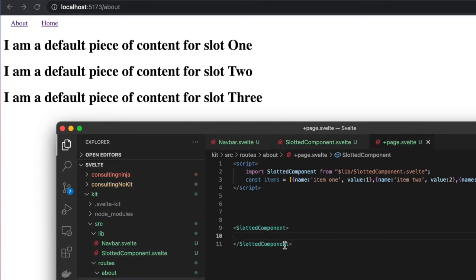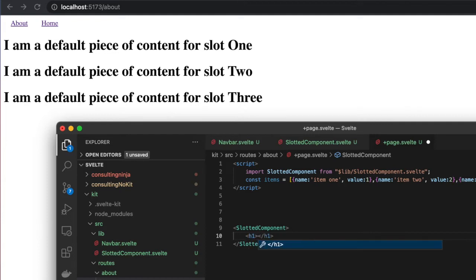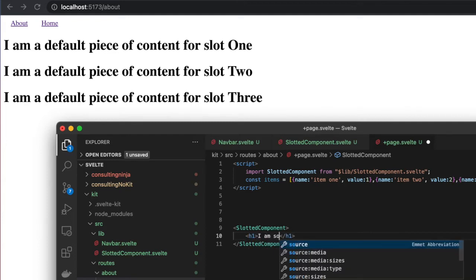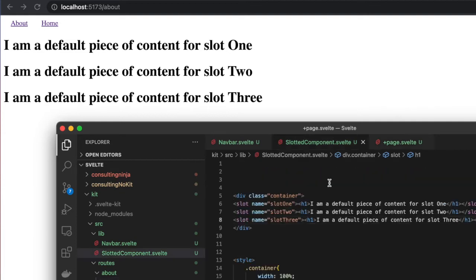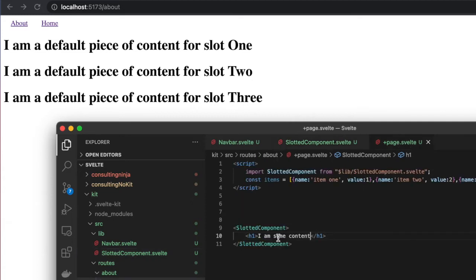If I add some content and save, you'll see that also doesn't render because I'm not telling it where to go. Even though there's slots here, they're all named slots and I'm not telling the component where to render it.